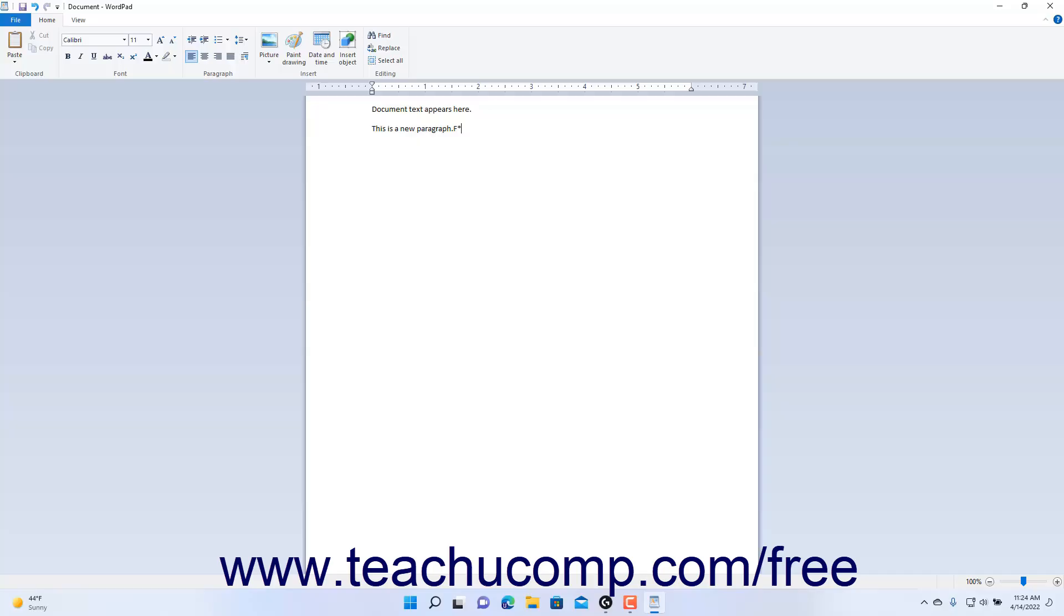To delete characters to the left of the insertion mark cursor, press the backspace key. To delete characters to the right of the insertion mark cursor, press the Delete or Del key.